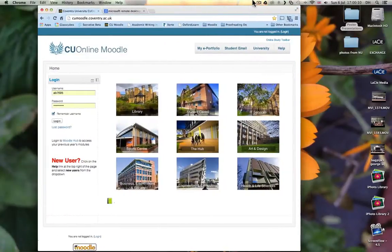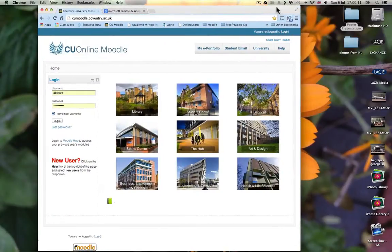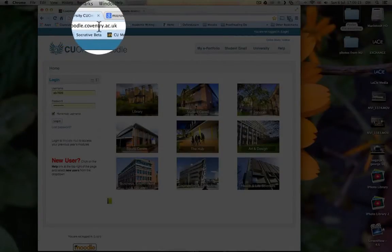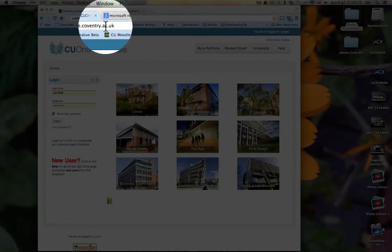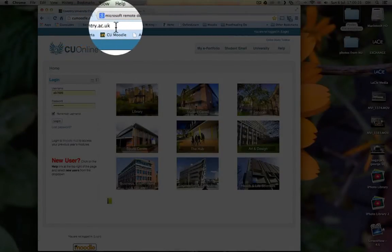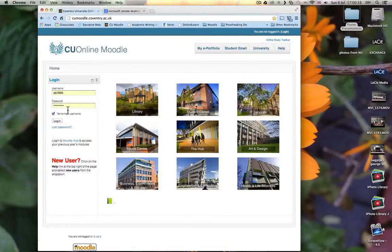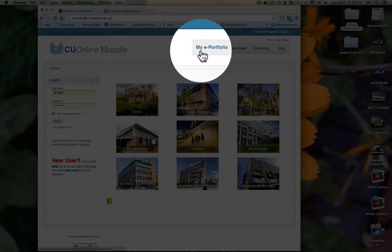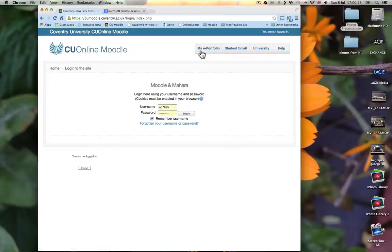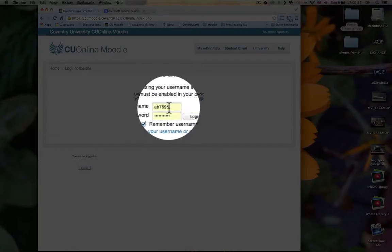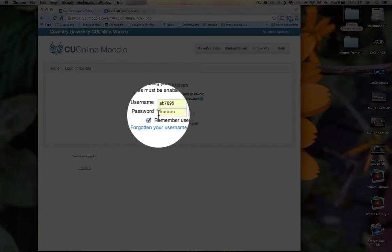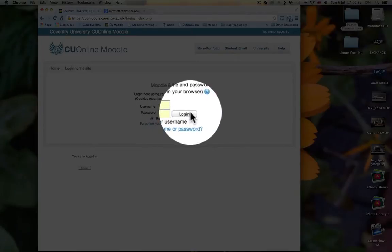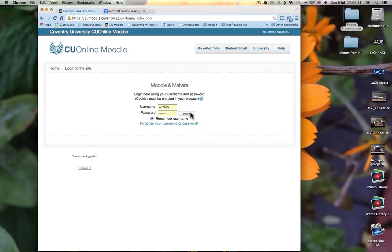So here's my browser window. Go to cumoodle.coventry.ac.uk, press My ePortfolio, so click on My ePortfolio, and then go ahead and enter your username and your password, and then press Login.